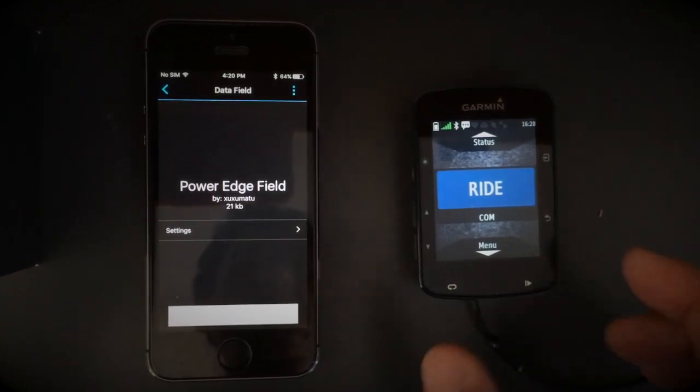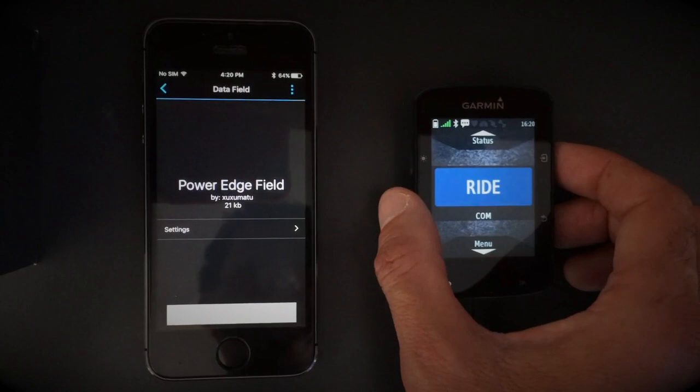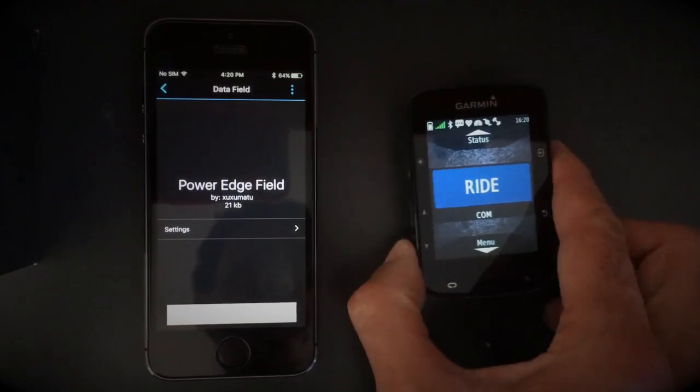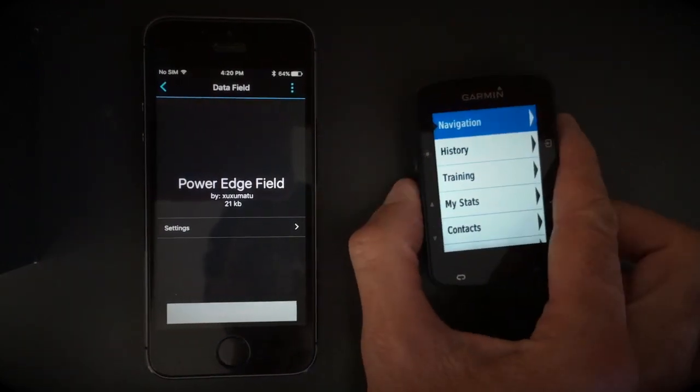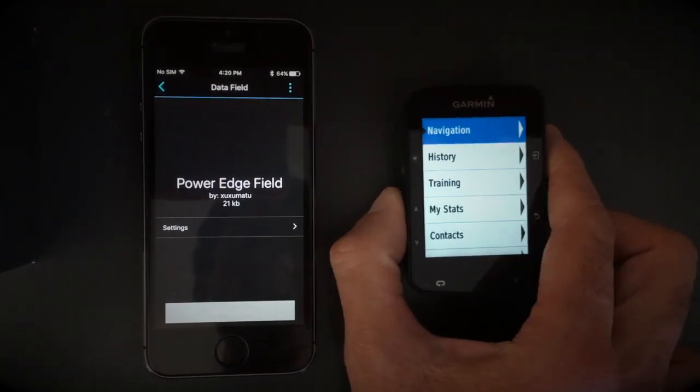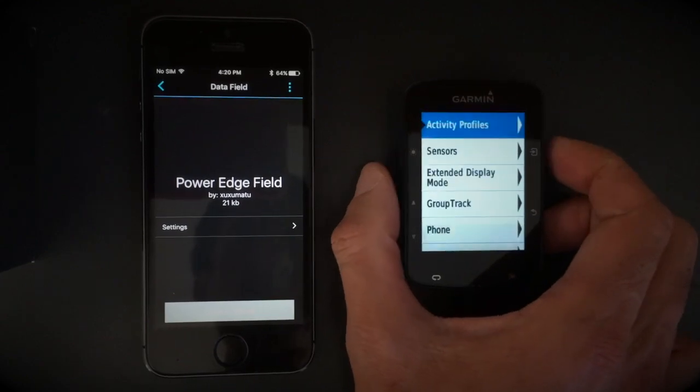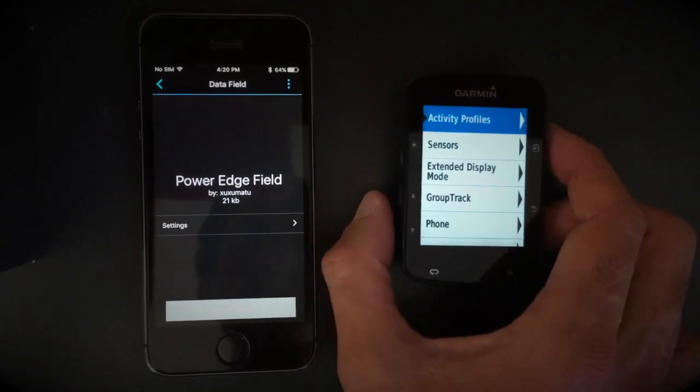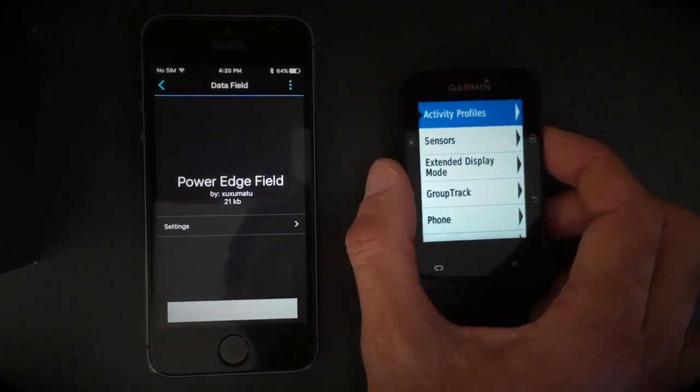Then you go to the Garmin device and choose Menu, Settings, Activity Profiles.